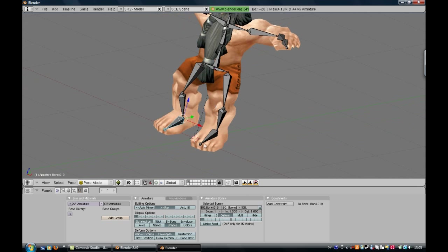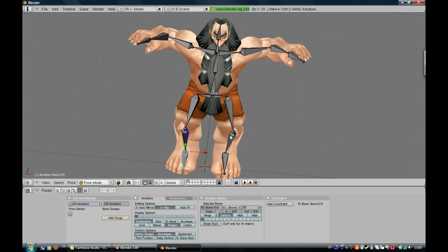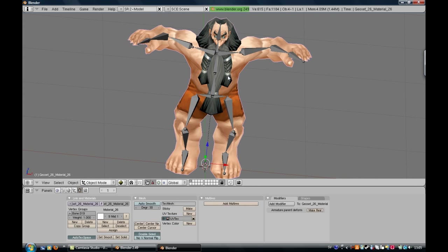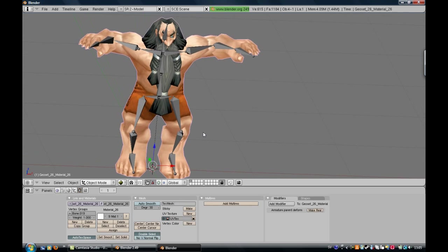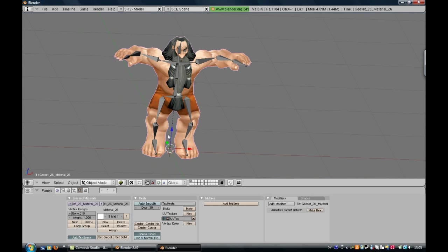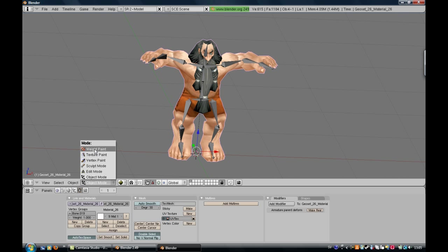So, what you have to do now is to press on the dwarf and go here to Weight Paint.